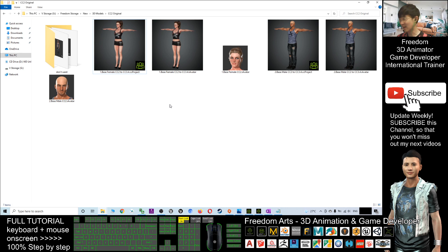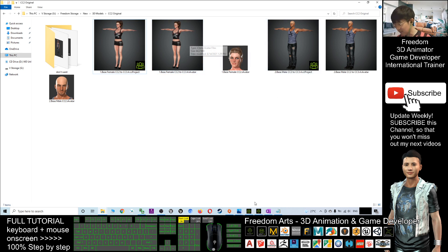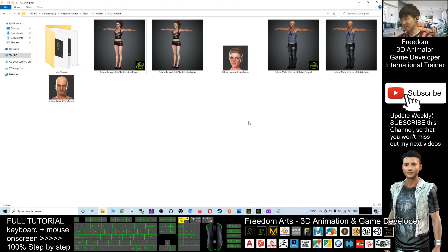They're really free — from CC 2 and CC 3, the base female and the base male. That's all. You can just go and download it and have fun.